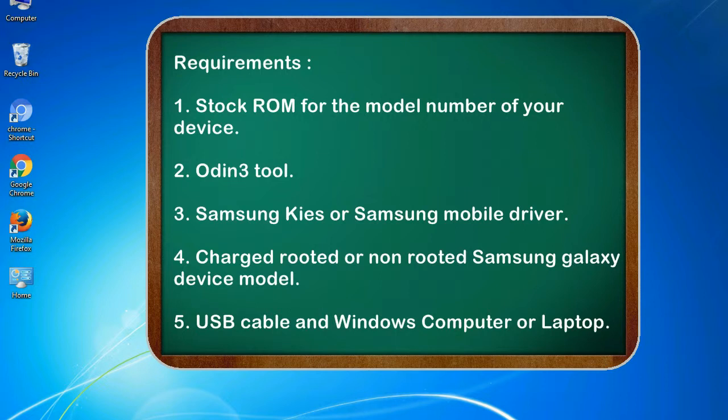Requirements: 1. Stock ROM for the model number of your device. 2. Odin 3 tool. 3. Samsung KIES or Samsung mobile driver. 4. Charged rooted or non-rooted Samsung Galaxy device model. 5. USB cable and Windows computer or laptop.